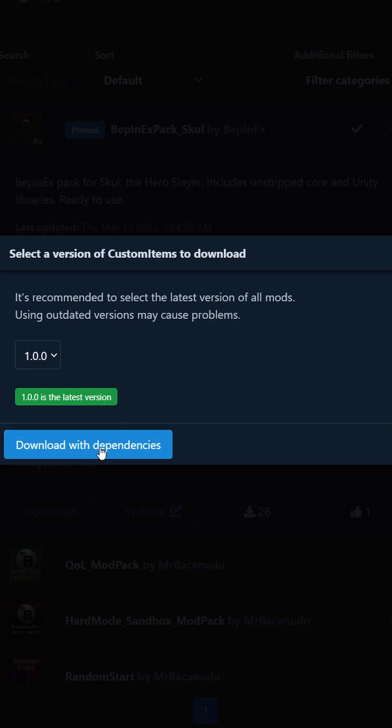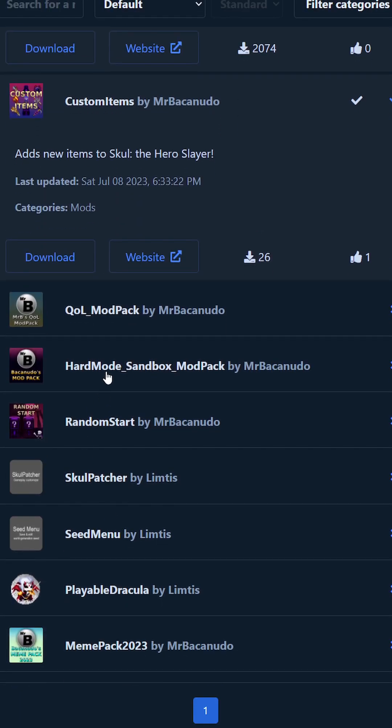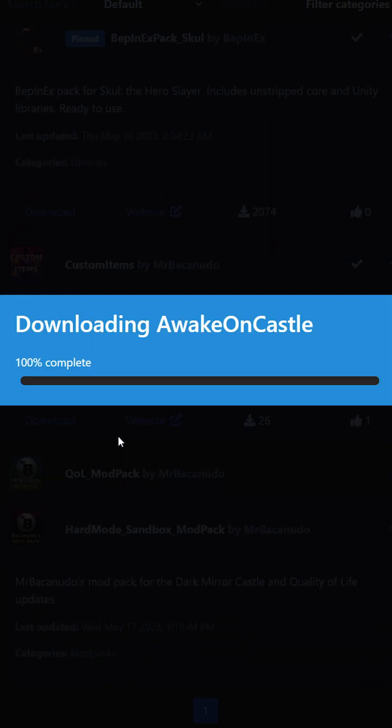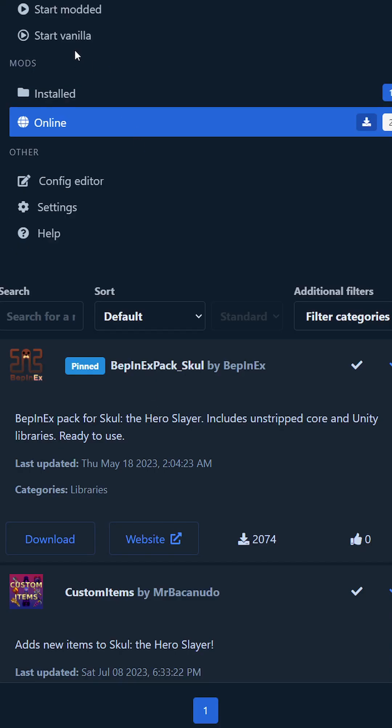Then install custom items or new packs on the right. At the end, just click start modded and you have it modded. Enjoy!